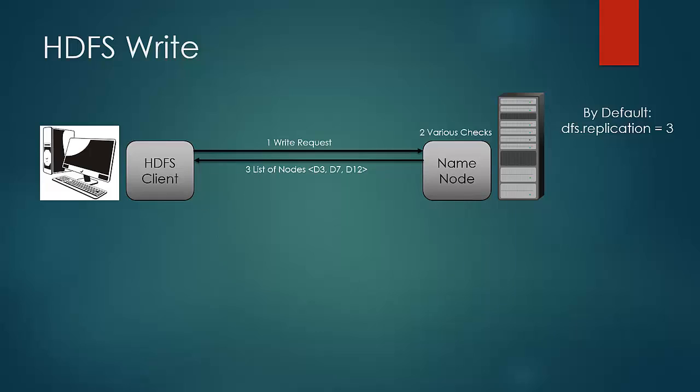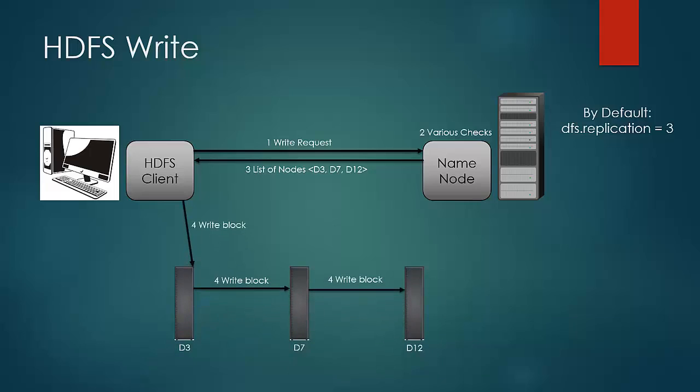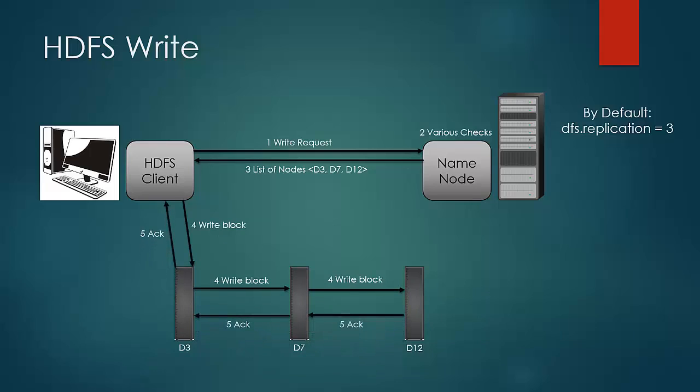At this point, client would connect to the first data node and ask it to form a pipeline to subsequent data nodes. The data nodes would acknowledge as they successfully copy the blocks. Steps 3, 4, and 5 would be repeated until the whole file gets written on HDFS. After that, the client would end with a completion message.